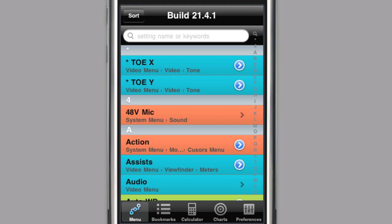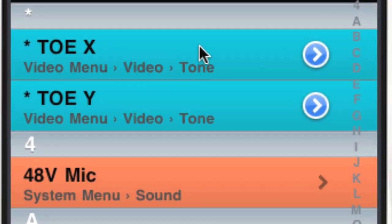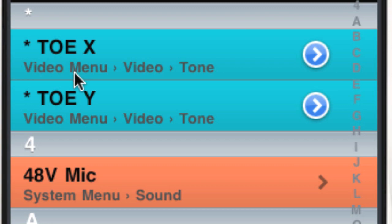Below each setting is a brief lineage of the submenus that lead to the setting. Video menu, video tone tells me that the toe X setting is in the tone submenu, which is in the video submenu, which is part of the video main menu.